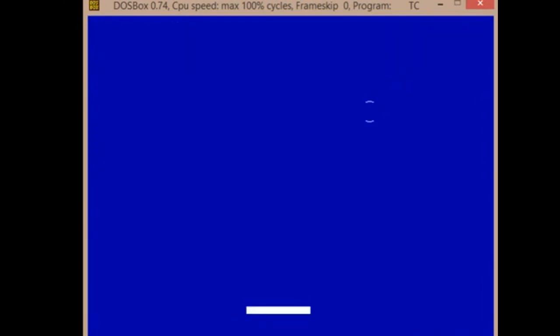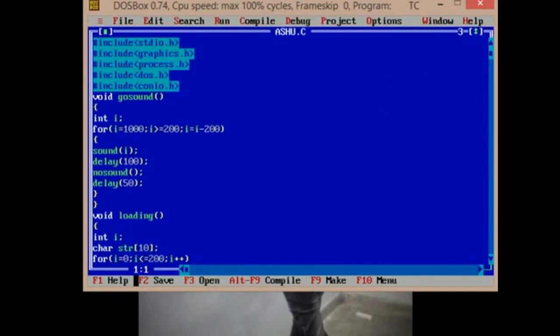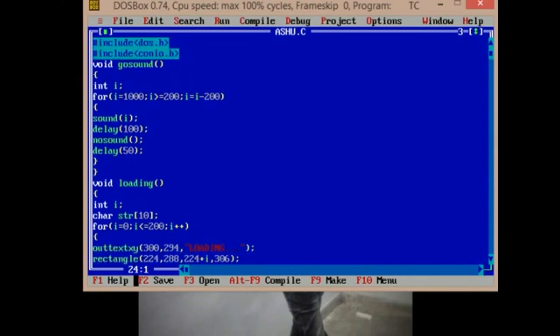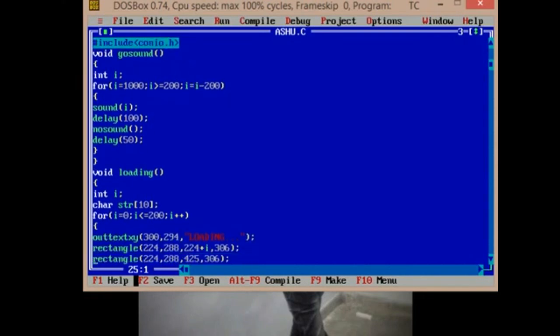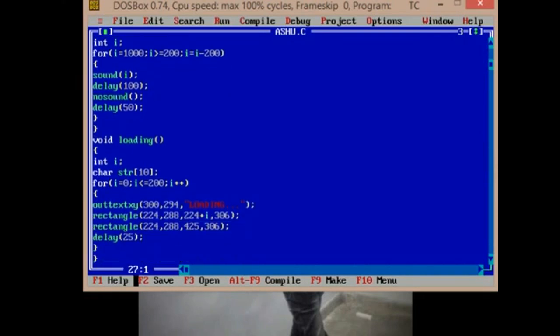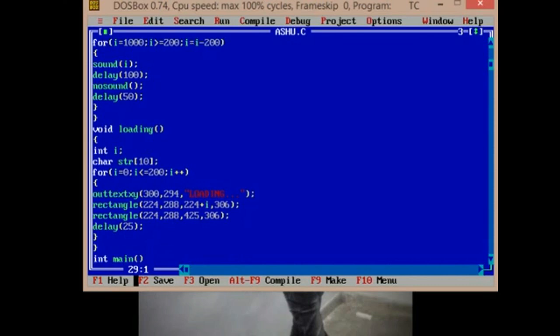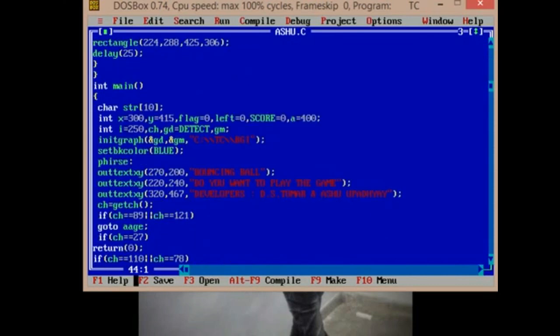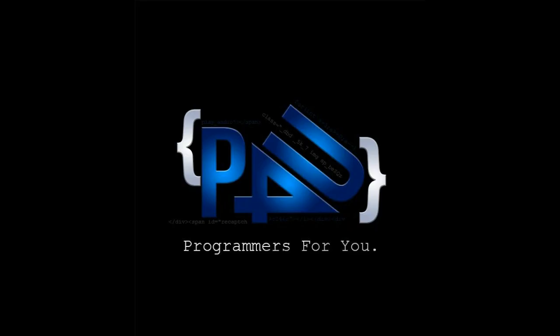Now we just came to the code. All the coding is there, this is the code. You can see the name of the developers. This is the name of the developers, this one is my co-partner and this one, Ashopathy, is me. So I hope you enjoyed this video.